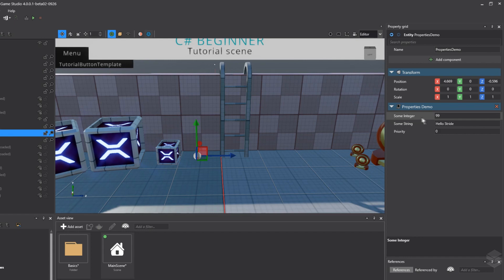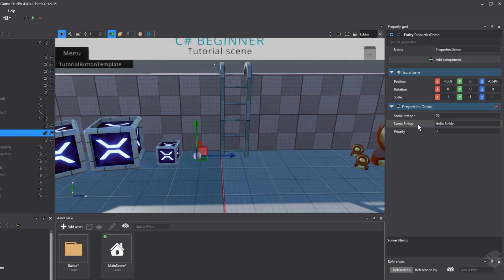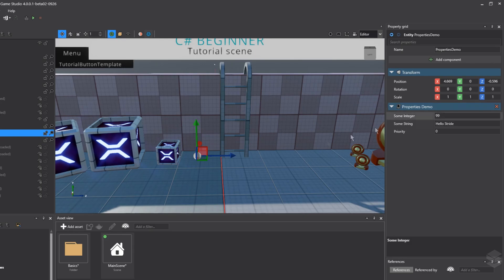As you can see, we have the some integer and some string values laid out here in the properties demo script. But as you will have noticed, integer and string are actually in reverse. They're not in the way that we defined them. And that's because by default, a script displays the public properties in alphabetical order. If we don't want this, we have to add some extra attributes to our public properties.